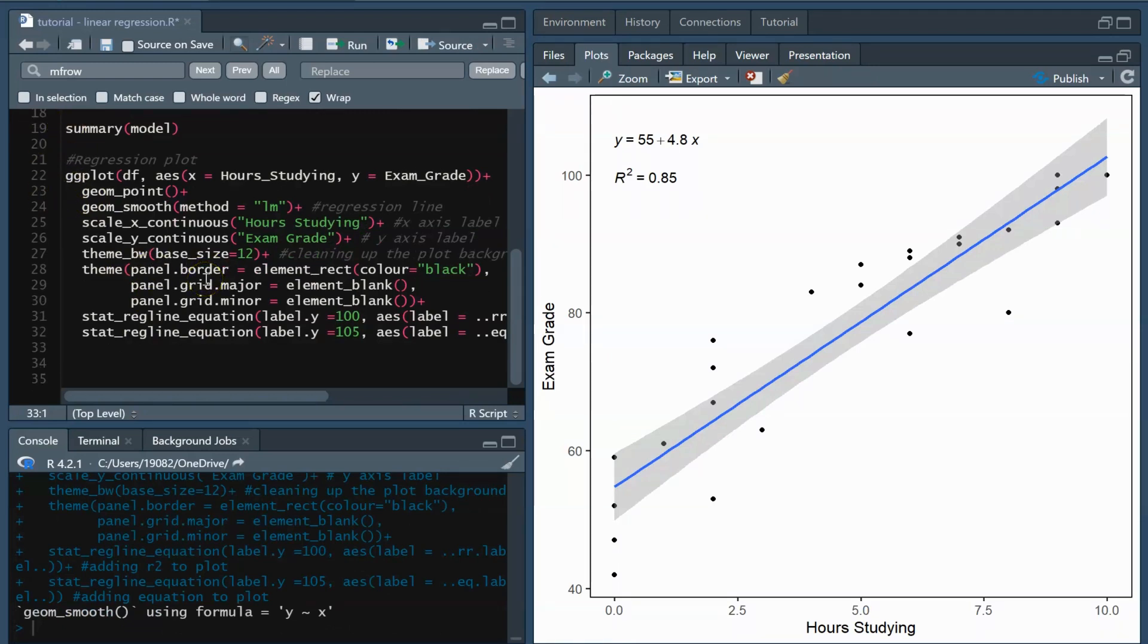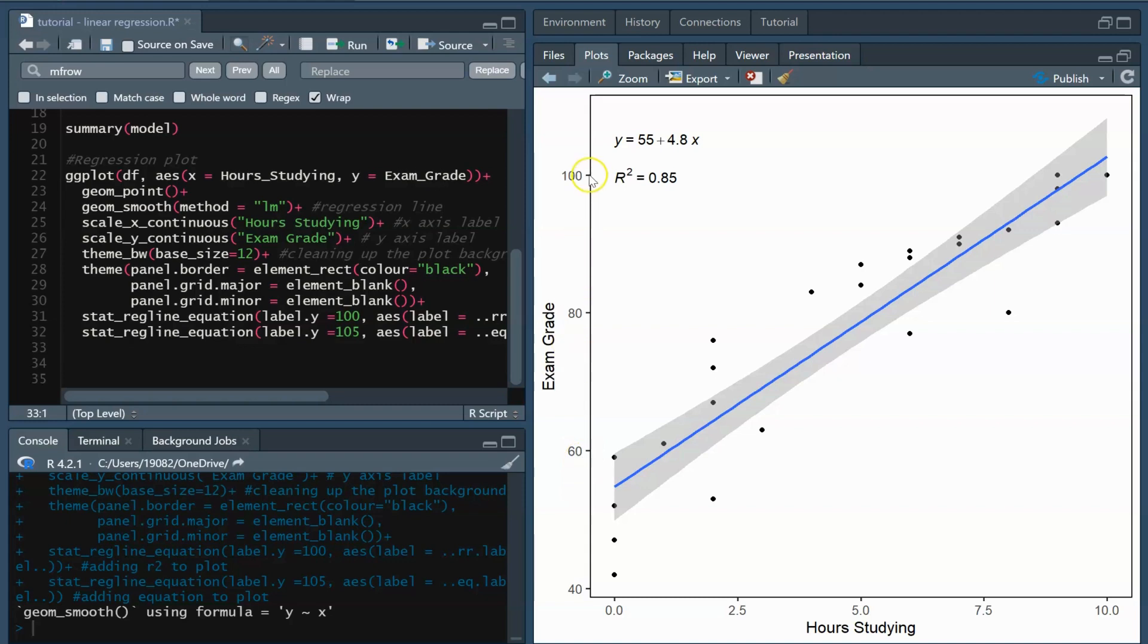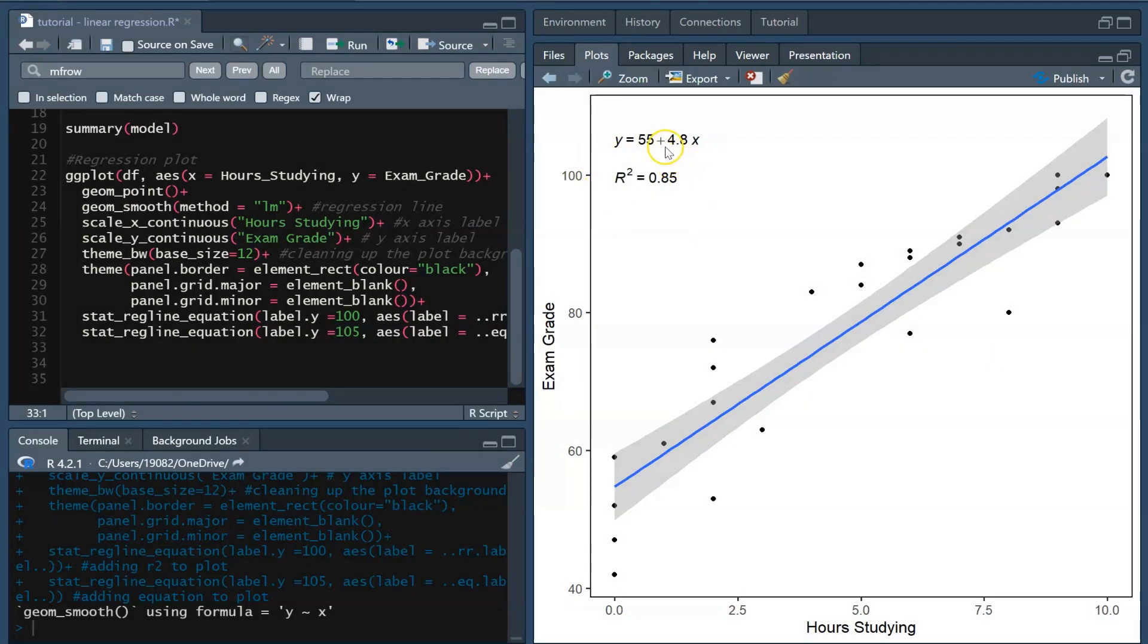Now we can finally render the plot. We can see that with increasing hours spent studying, the exam scores generally also increase. So there is a positive relationship between the predictor and response variables. Towards the top, we have the equation and the R-squared. Our R-squared is pretty high here, meaning that the regression line is a pretty good fit to our data. Our equation also tells us the Y-intercept and the slope of the line itself.